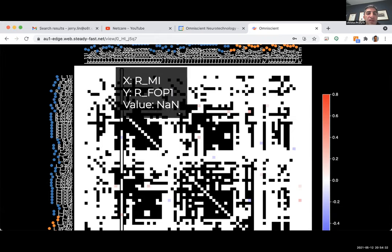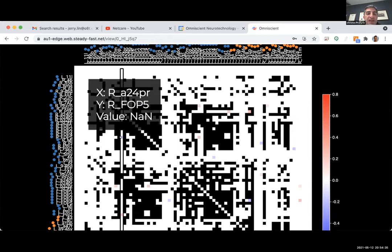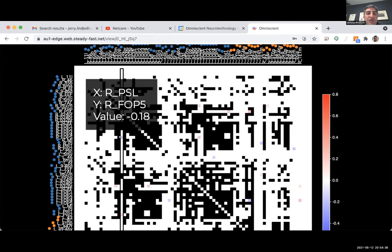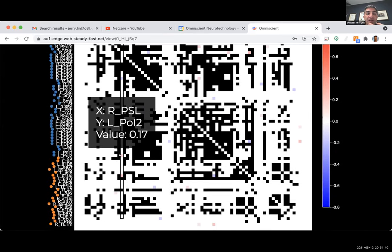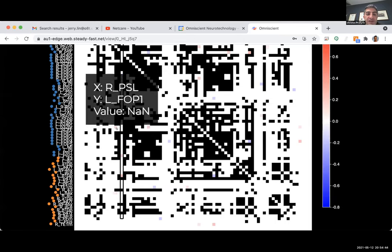Examining the PSL parcellation shows multiple abnormalities — this area is important for enhancing cognition by tying in sensory information, which is clearly impaired here.